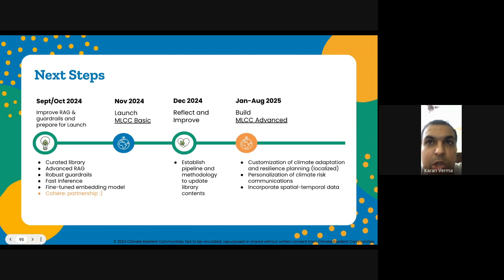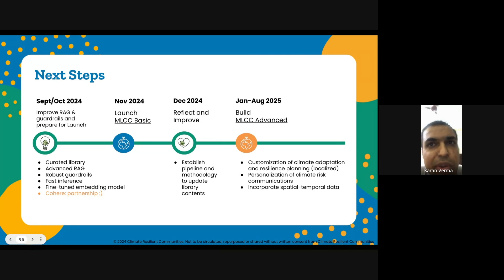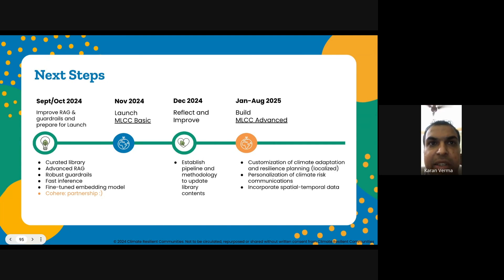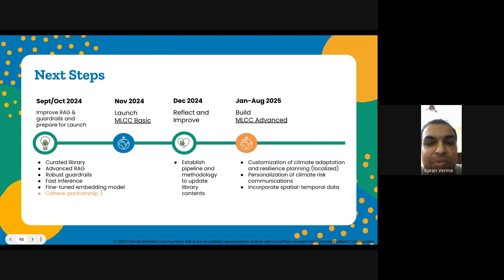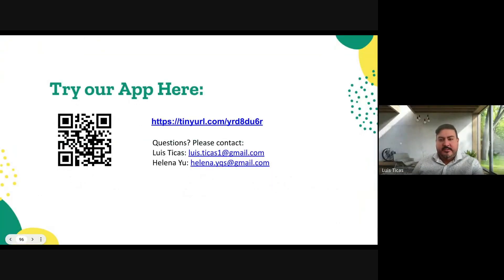I'll walk you through our MLCC project roadmap, focusing on making our app safer, faster, and more inclusive. By September, we will boost our RAG system and integrate WildCard for enhanced safety and ethical filtering, and partner with Cohere. By November, we will launch MLCC Basic, gather feedback, and boost user engagement. By summer, we will refine our approach and establish a content update pipeline and analytics. By January 2025, we will develop MLCC advanced features for climate adaptation and resilience planning, personalized risk communication, and spatial-temporal data, making our app more precise and localized.